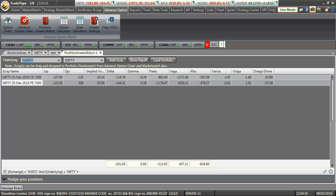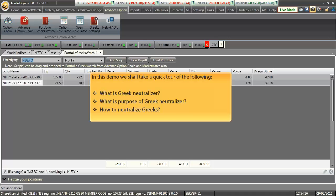Hello friends and welcome to the demo on Greek Neutralizer. In this demo we shall take a quick tour of the following. Firstly, we'll see what exactly is Greek Neutralizer. Secondly, we'll check what is the purpose of using this feature, and most importantly, we'll check how to neutralize Greeks of our portfolio using this feature.